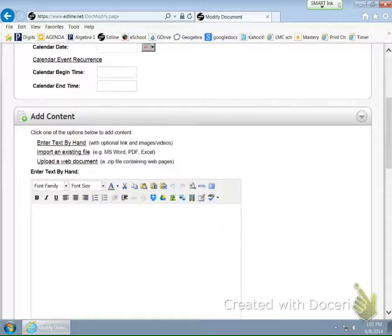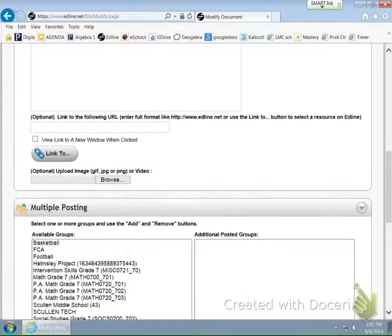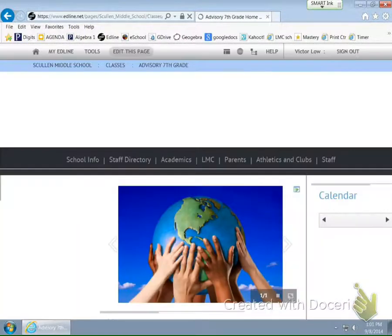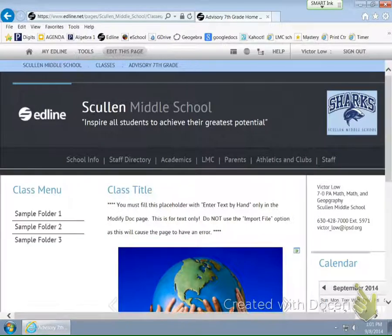If I click on that, I can go ahead and add that. I'm going to just call it Class Menu. Once you have Class Menu down, you can scroll back down and hit Save and Return. In doing so, you basically gave it value right here.